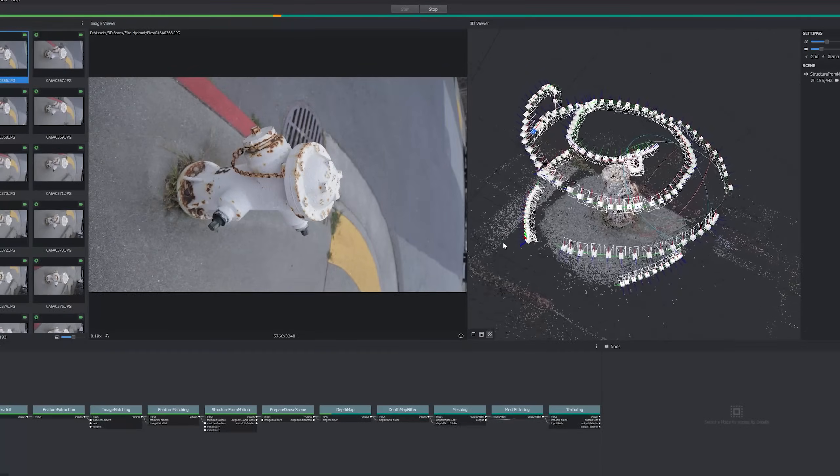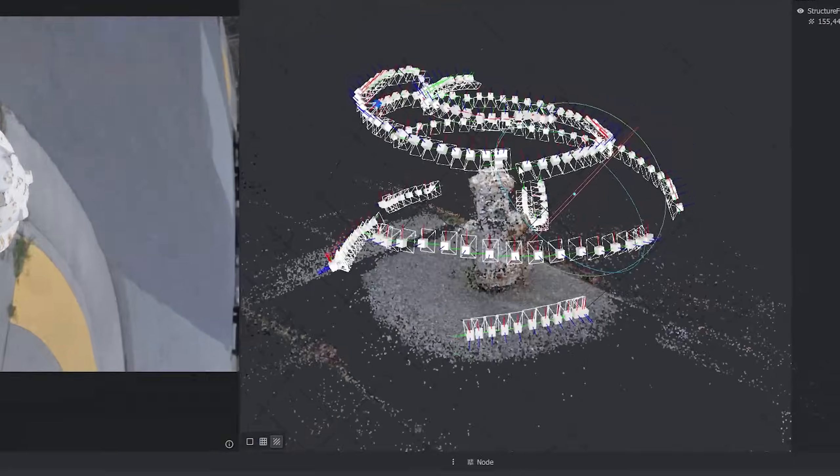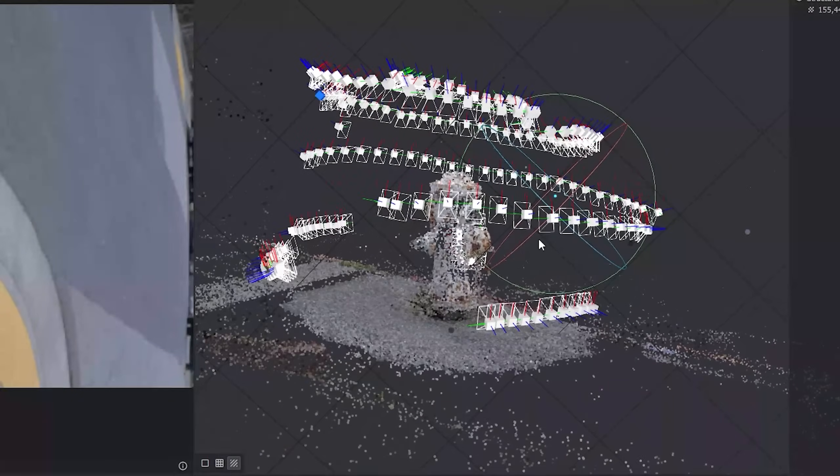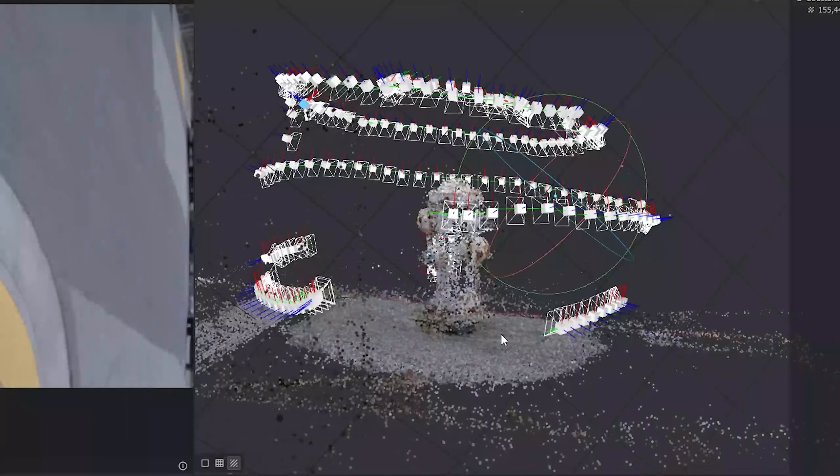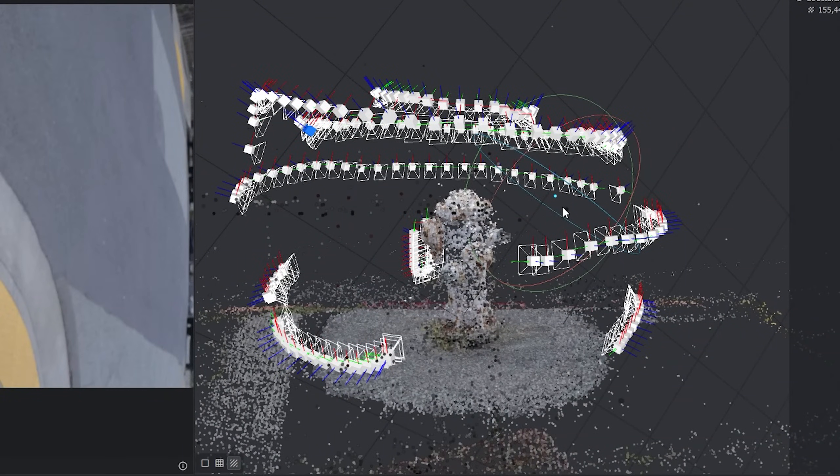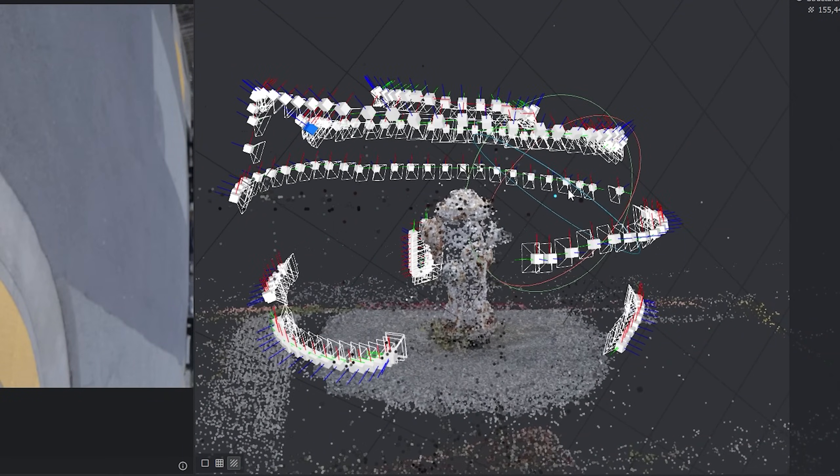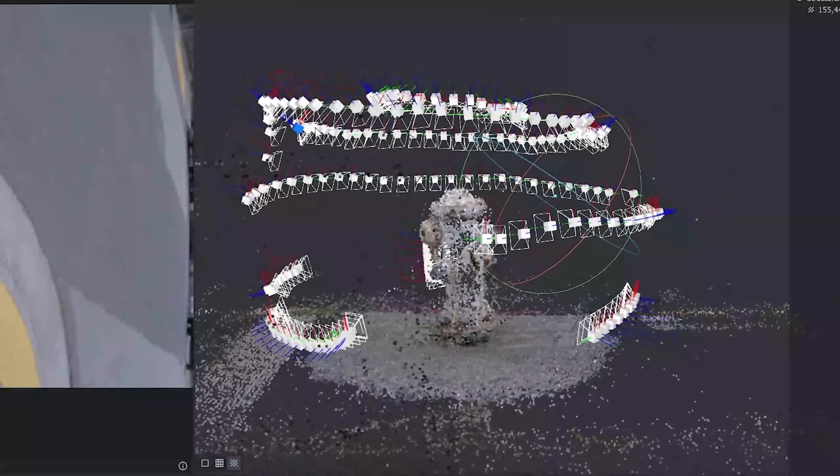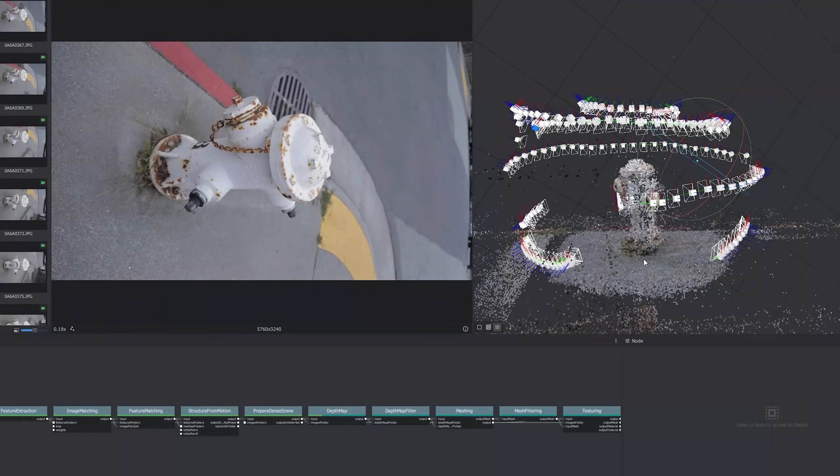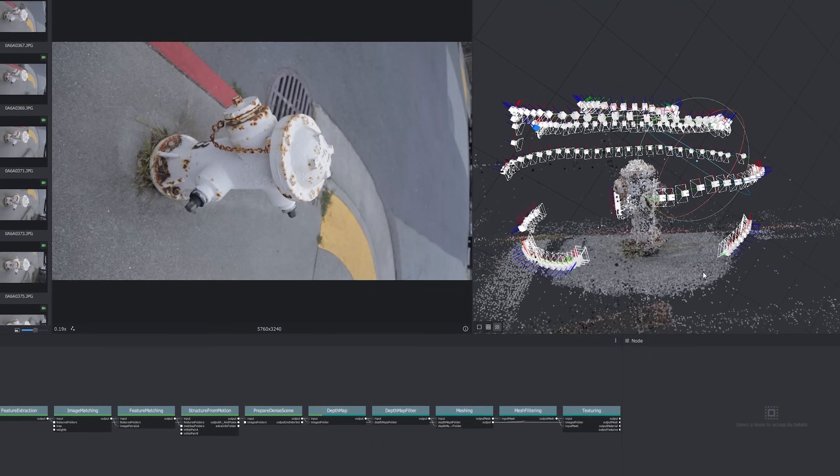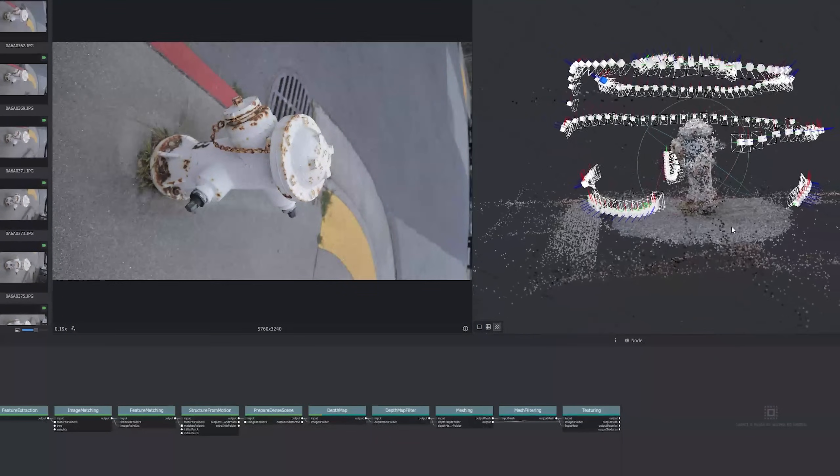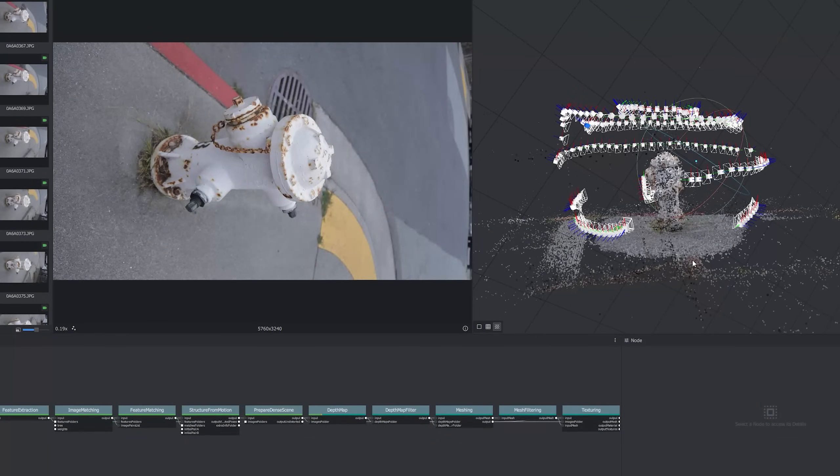After like a half hour or something, you should see something like this. Those white things are where you took the photos from, and those little dots are the common points that it found in each of the images. This is called a point cloud. Then you just gotta let it calculate for a long time. For me, it took like an hour or two.